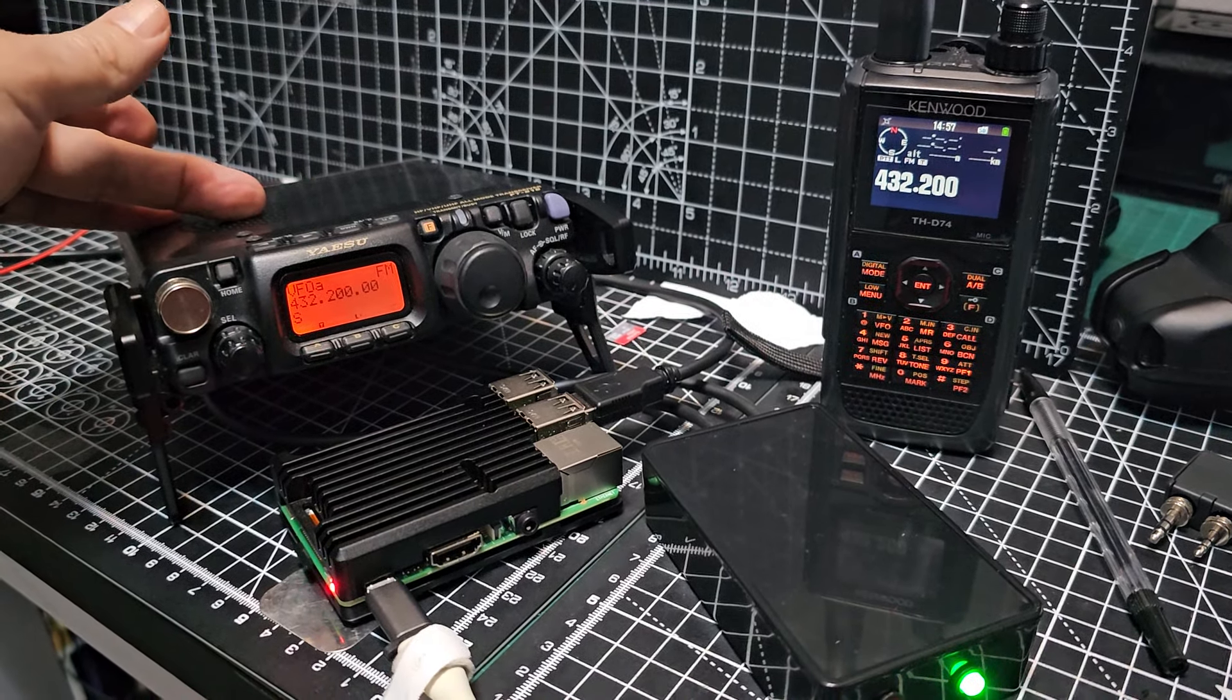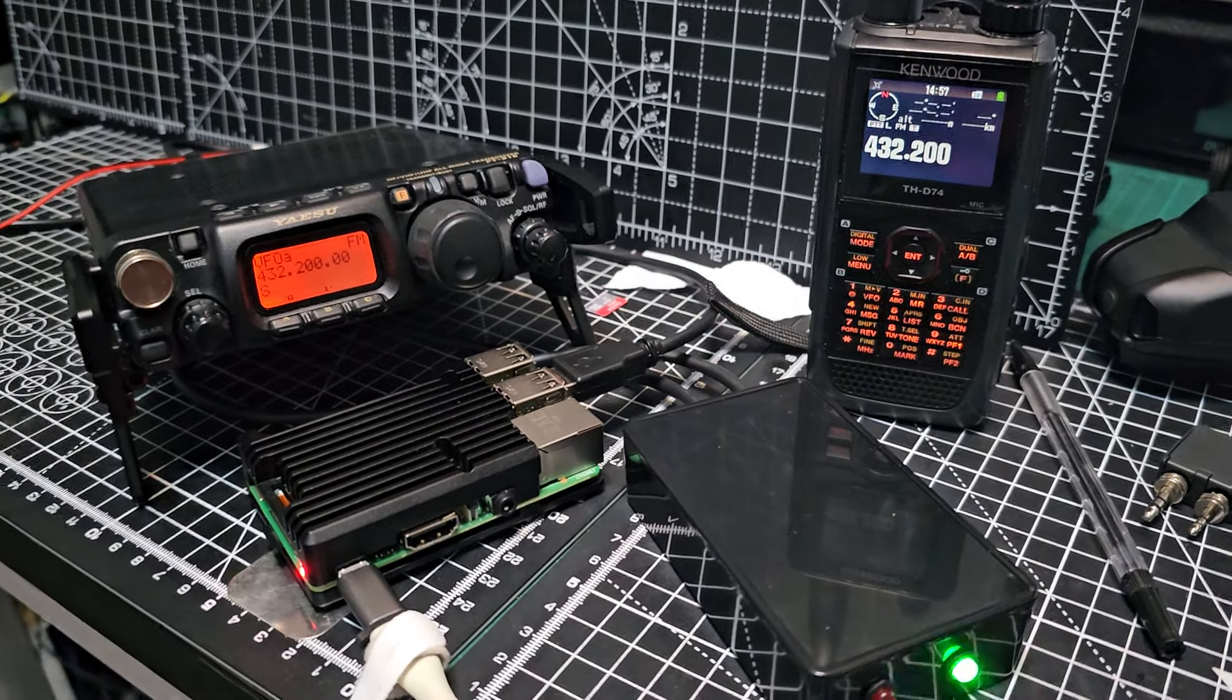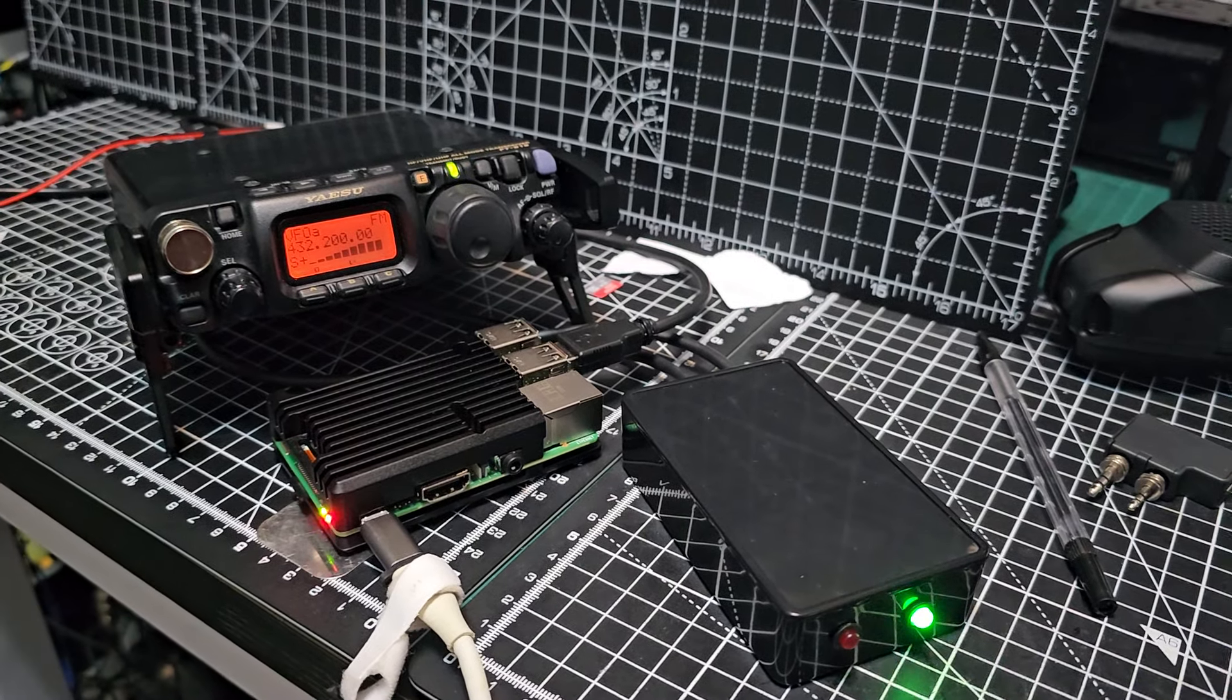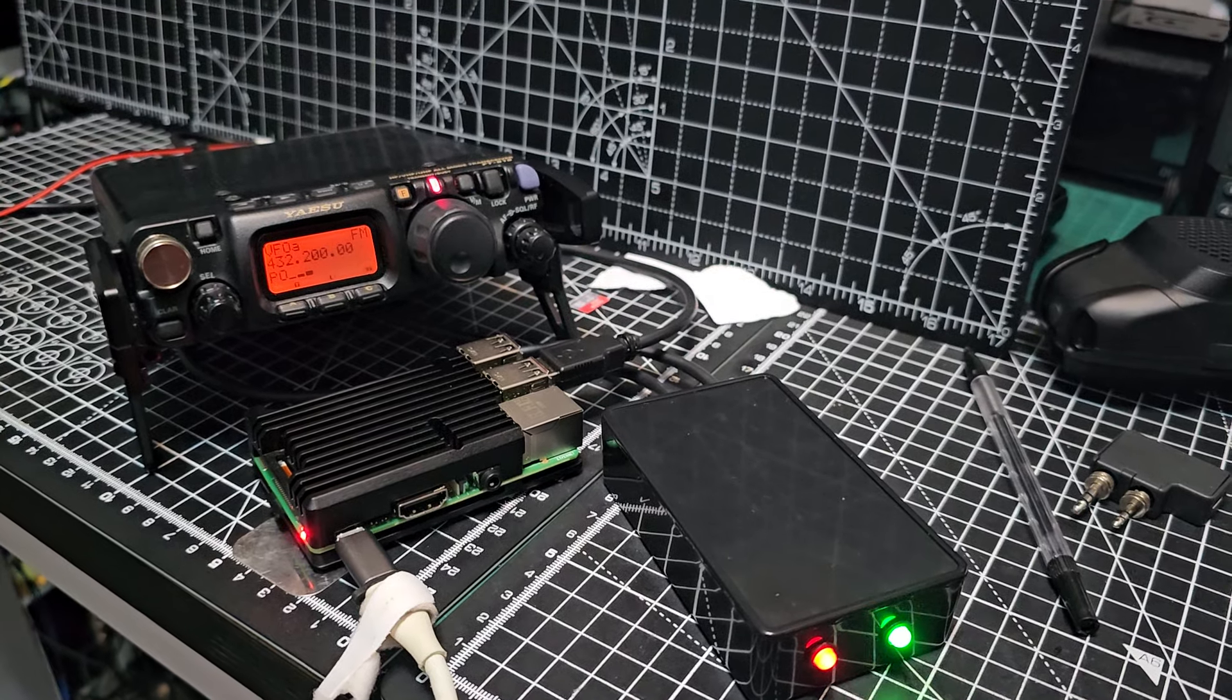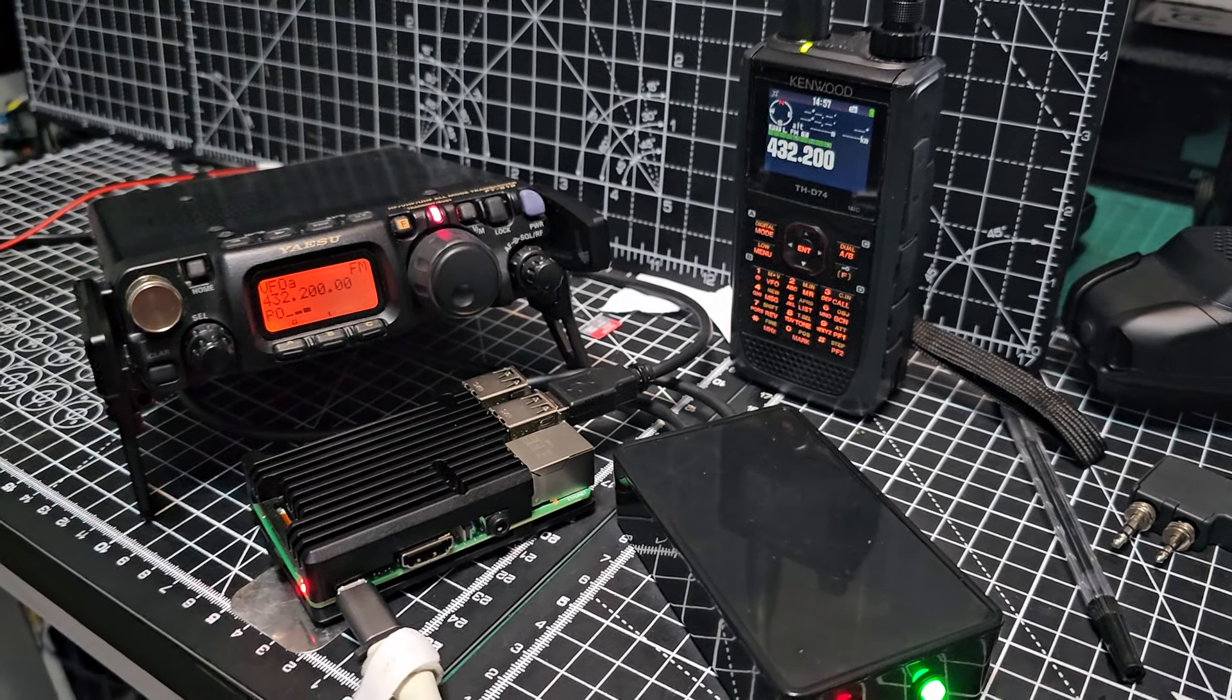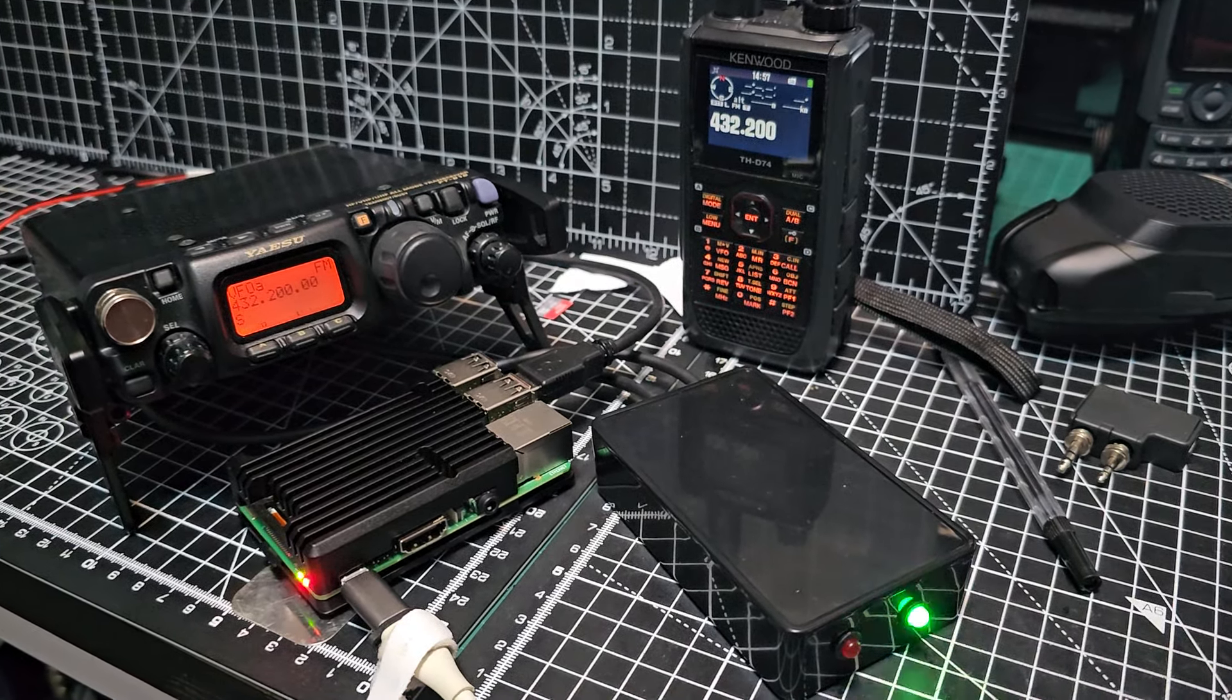If I stand back here and go 'one two test, test, test,' when it goes into TX you see the TX light up. Just tinkering around really. Thanks for watching my channel, 73.